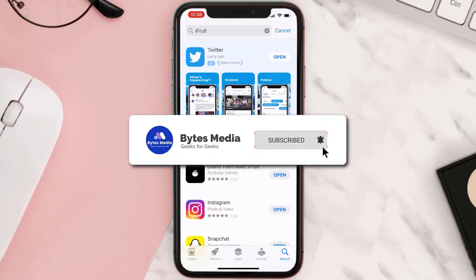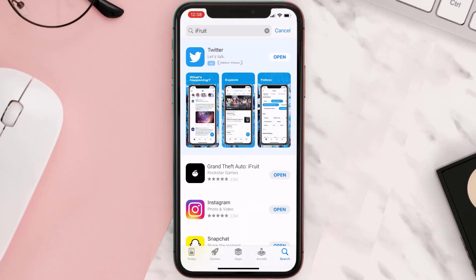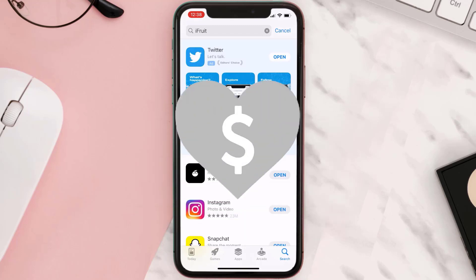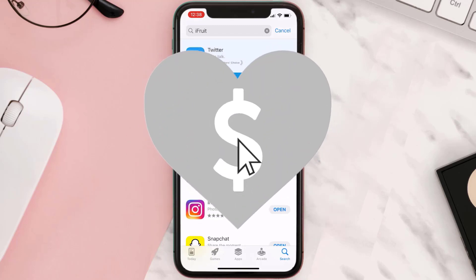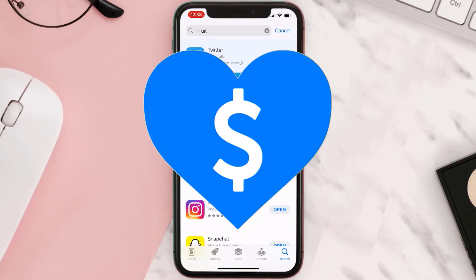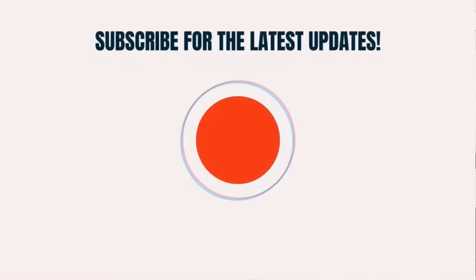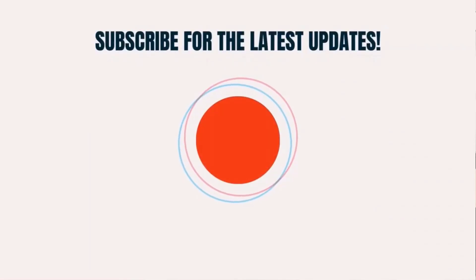Hopefully this will fix the issue, and if it did, make sure you give this video a super thanks by clicking on the heart icon to help support the channel. Don't forget to hit that subscribe button — we'll see you in the next one.